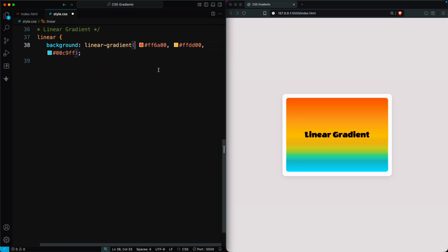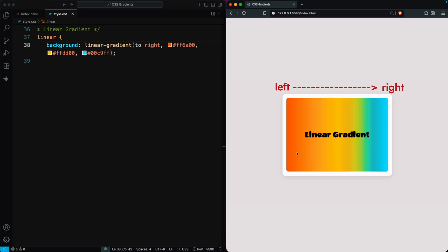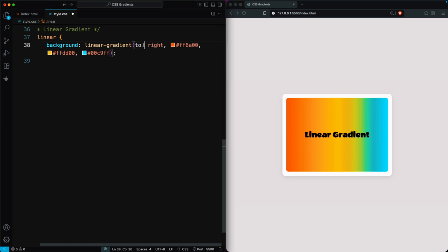You can control the direction of the gradient, top to bottom, left to right, or even diagonally. For example, to right makes the colors move from left to right. Always remember, all colors and directions inside the gradient function are separated by commas.